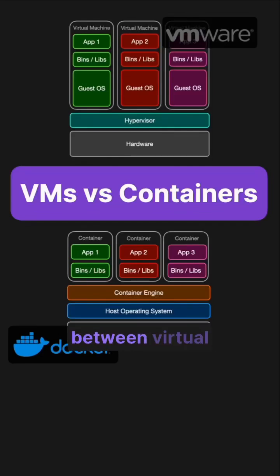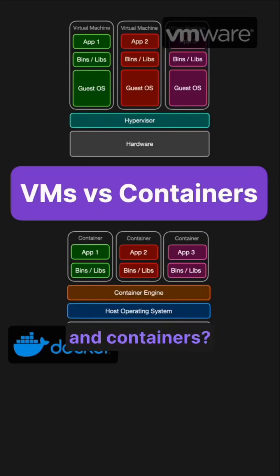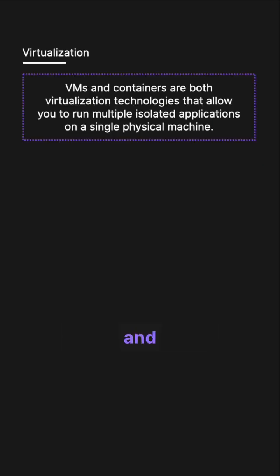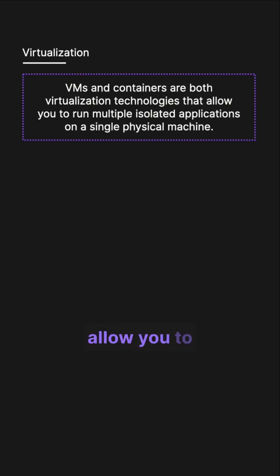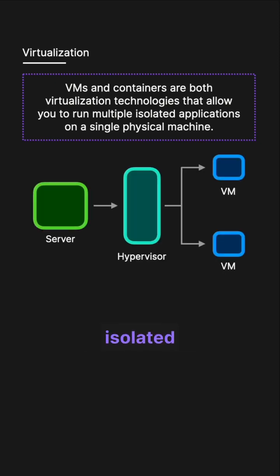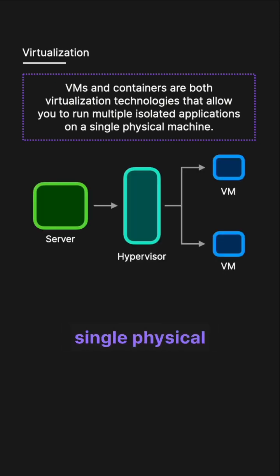So what actually is the difference between virtual machines and containers? Virtual machines and containers are both virtualization technologies that allow you to run multiple isolated applications on a single physical machine.